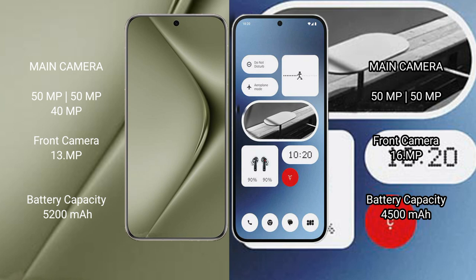Huawei Pura 70 Ultra has a 5200mAh battery with 100 watt fast charging support. Nothing Phone 2a has a 5000mAh battery with 45 watt fast charging support.